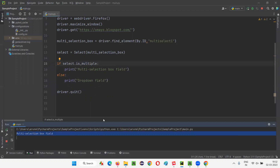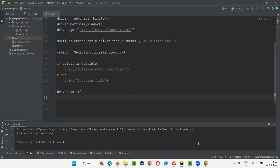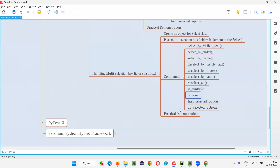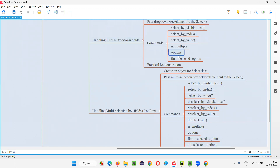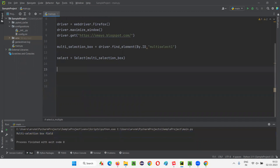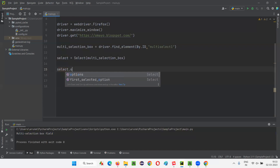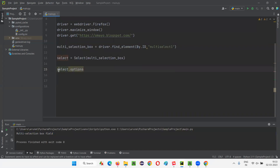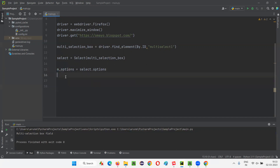Run the script — you see it printed 'multi-selection box field', because we are passing the multi-selection box field web element and is_multiple is returning True. The next command is options — the same options command we used with the HTML dropdown field to retrieve all options, regardless of whether they are selected or not, can also be used with the multi-selection box field. I'll write select.options, which returns a list of options.